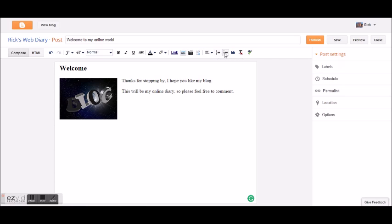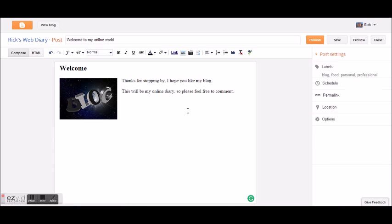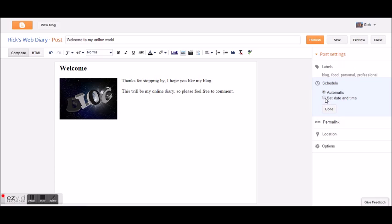Now here are labels — these will help people find your different posts. This post is about my blog, maybe about what I ate for breakfast, so I'll add 'food,' 'personal,' or whatever I want. Those are tags that help people identify posts within my overall blog. If there are a hundred posts a year from now and someone wants to find the ones about food, they can find them because I tagged it with that label. You can also schedule posts for a specific date and time, or publish right away.